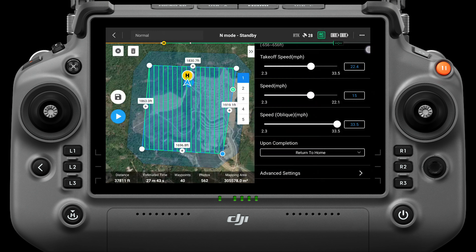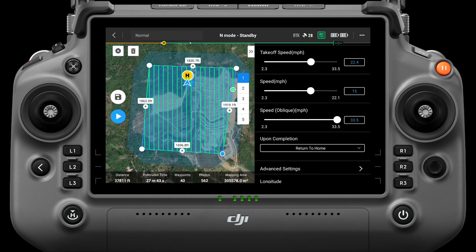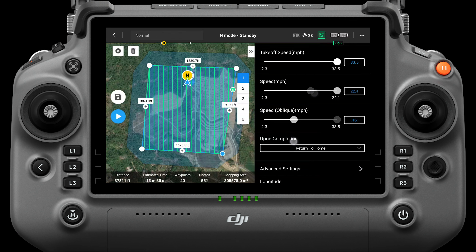Takeoff speed is the flight speed of the aircraft as it reaches the height of the route but before entering the route — it is not the speed at which the aircraft takes off vertically, and it can be set to the maximum to improve efficiency. Speed is the operating speed of the aircraft during the route: speed applies to the first ortho-tracking route, and speed oblique is the working speed of the remaining four oblique routes.